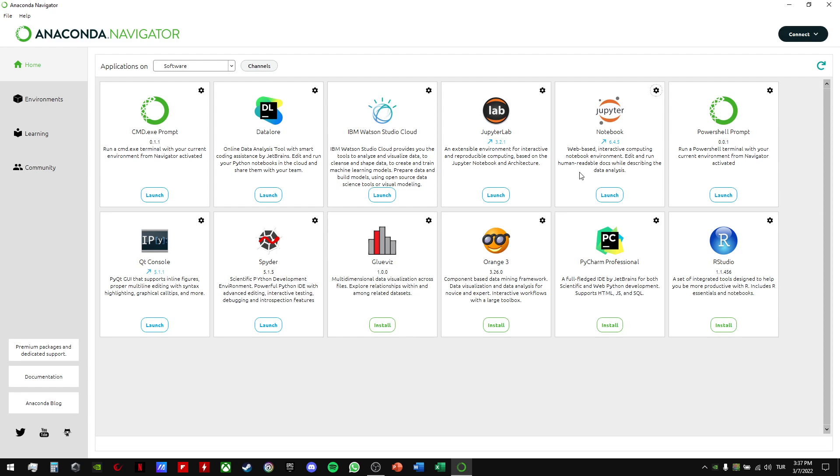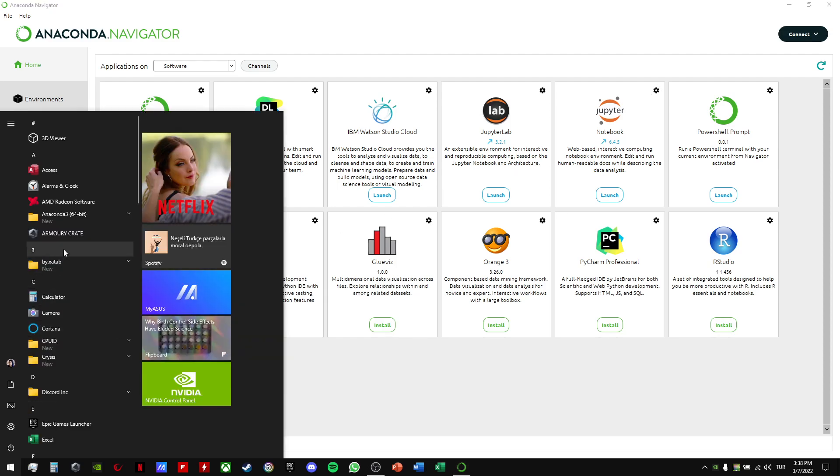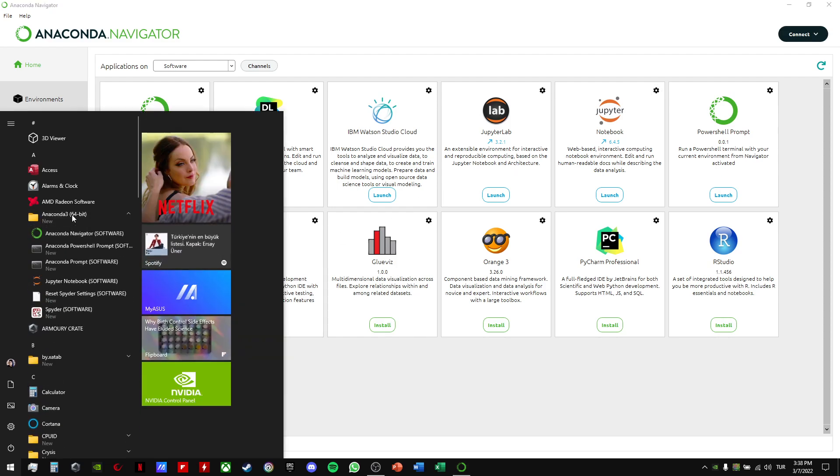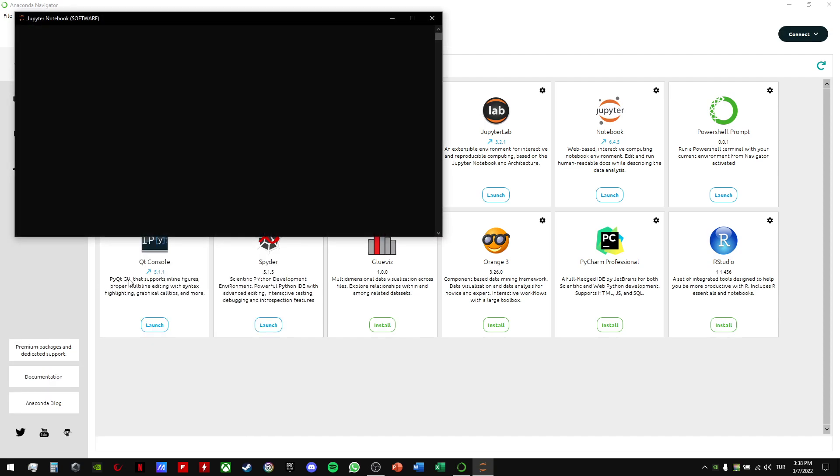If you have the same problem as me, I have a solution. First, you have to click on the Windows button, then you have to choose Jupyter Notebook Software.